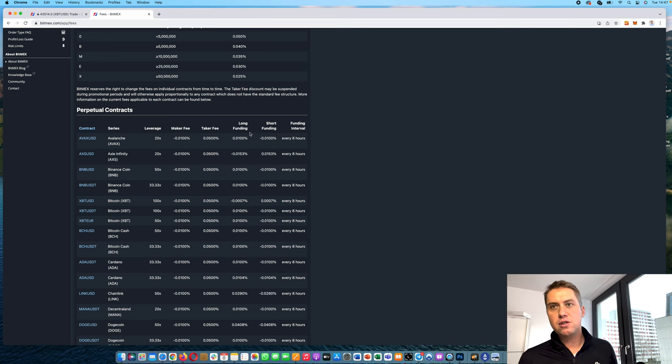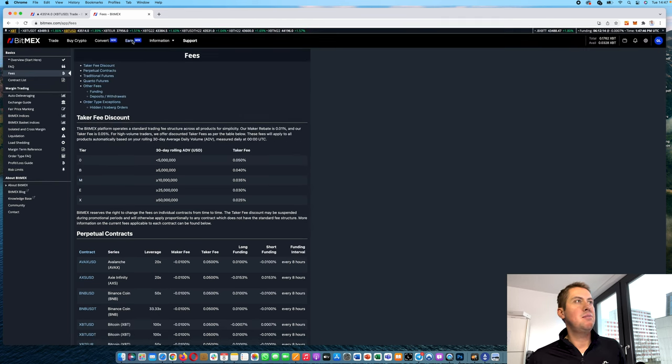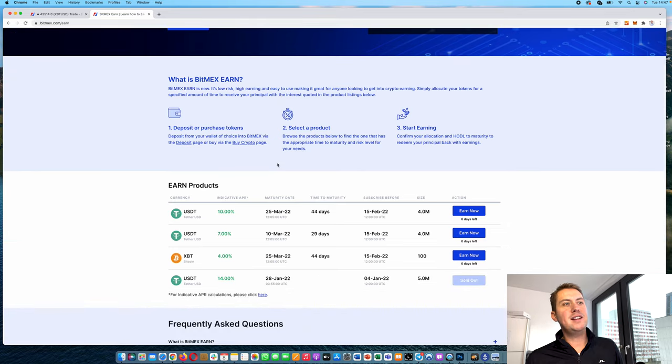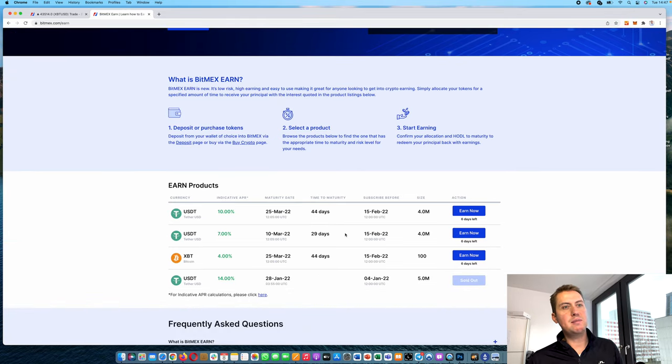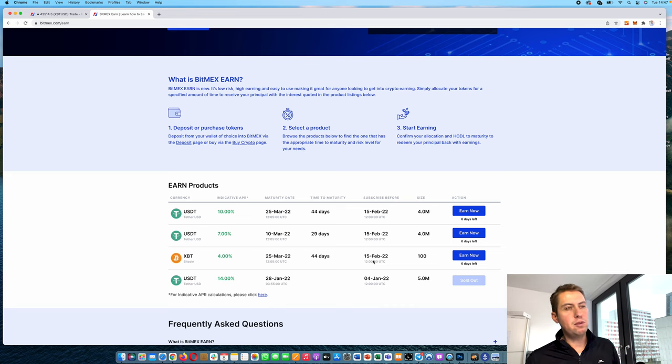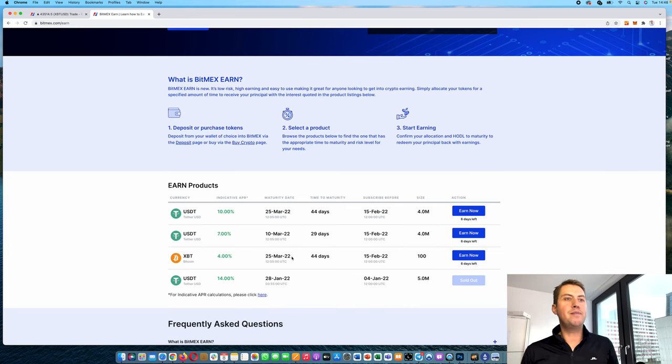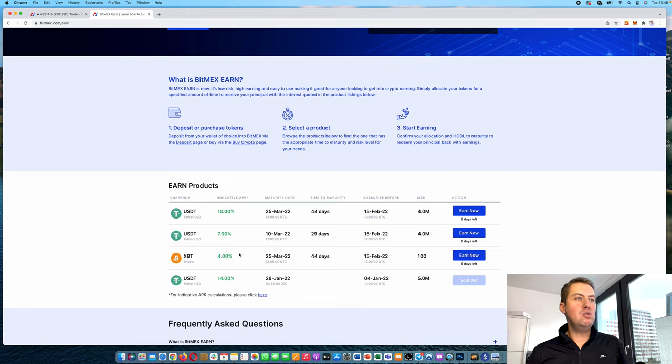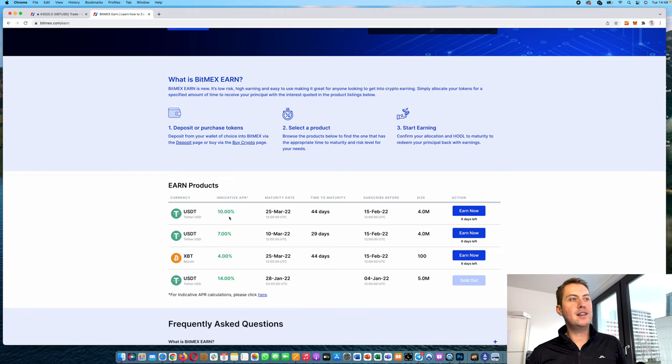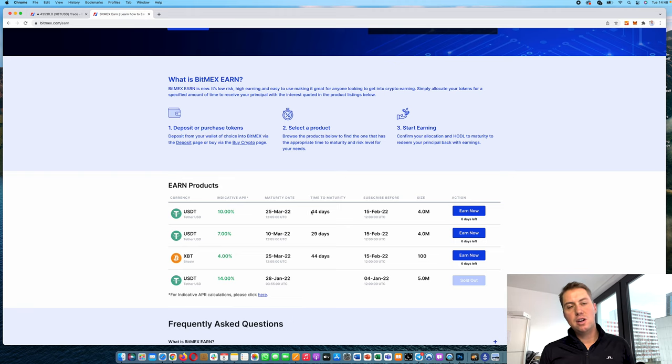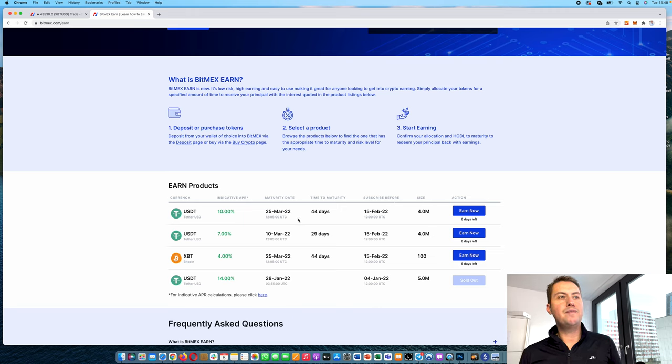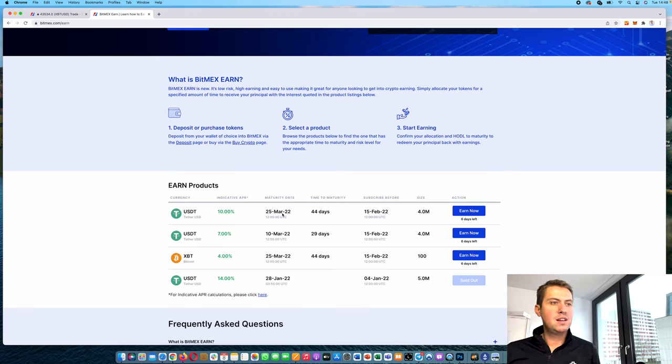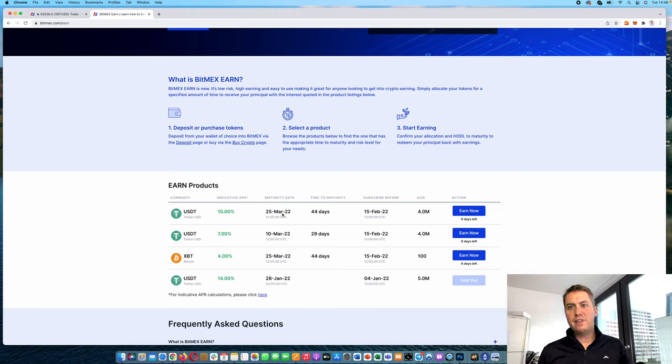One thing we didn't talk about yet is BitMEX Earn. It's basically an easy way to earn some interest on your USDT. Sometimes they also have that for Bitcoin. However, the amount you can stake there is usually very low. So for Bitcoin right now, 0.1 Bitcoin, and you can earn up to 4% interest per year. And here for USDT, it's up to 10% per year. However, it doesn't run for a whole year. It only runs for, you can see that here, end of March. So that's basically it.